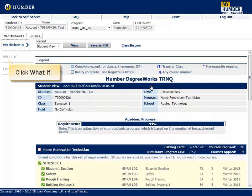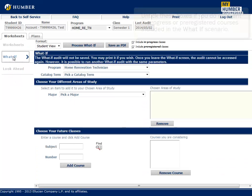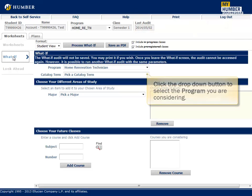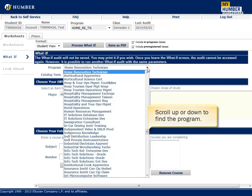Click What If. Untick the boxes if you do not want in-progress or pre-registered courses included in the What If scenario. Click the drop-down button to select the program you are considering. Scroll up or down to find the program.